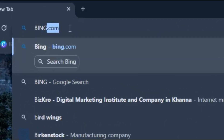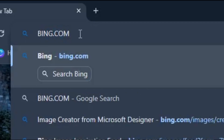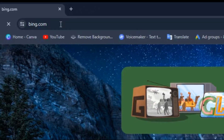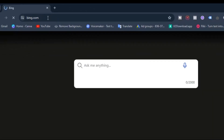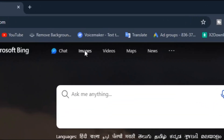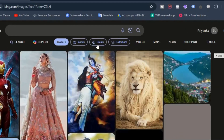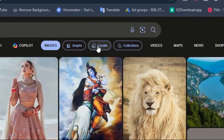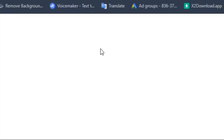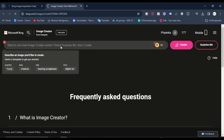First, open your browser and search for Bing.com. Click on Images. Click on Create. After login with your email, you will see this page.